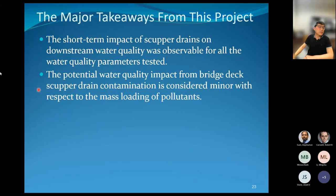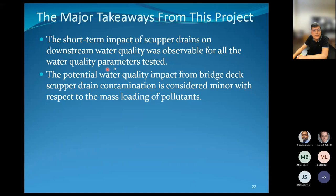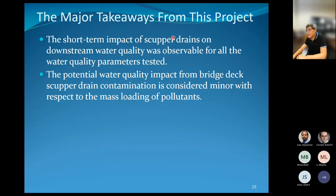At the end of this presentation, here are the major takeaways. The short-term impact of scupper drains on downstream water quality was observable for all water quality parameters tested. On the other hand, the potential water quality impact from bridge stormwater scupper drain contamination is considered minor with respect to mass loading. Even though scupper drains may show higher concentrations, the flow volume from the bridge deck is small, making the mass loading minor from an engineering perspective.